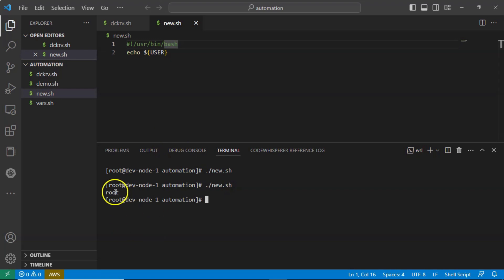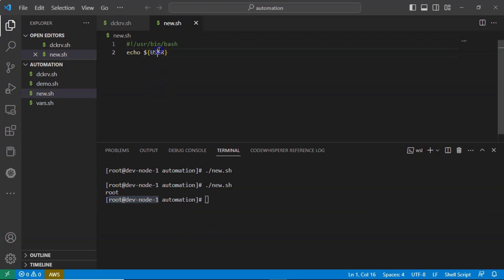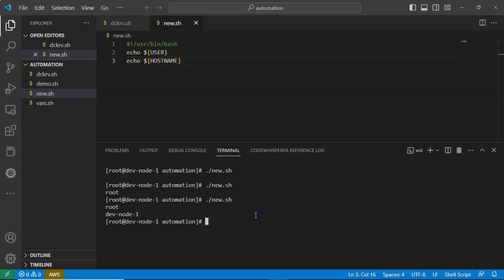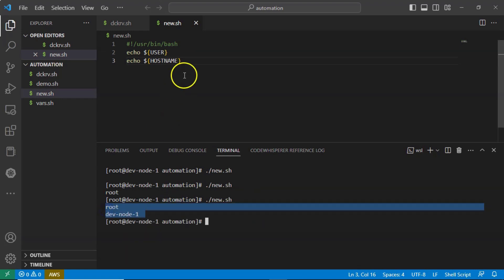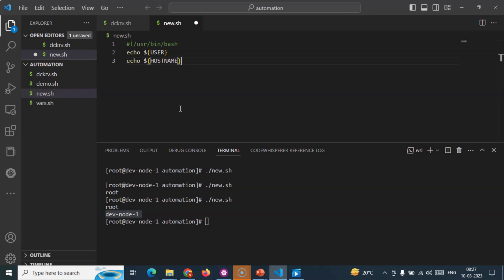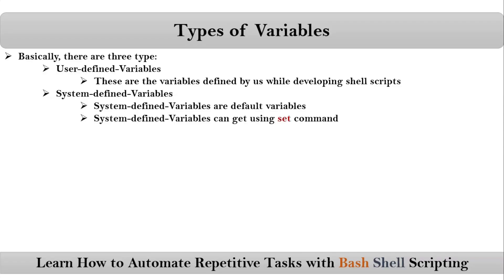Now instead of X, let me take some other variable — let's say `USER`. See the result: you are getting some value, like 'root', because currently the terminal user is root. Let me take one more variable — `HOSTNAME` — and see the result. If you observe, nowhere in your shell script did you define these two variables, but still you are getting some value because they are default or system-defined variables.